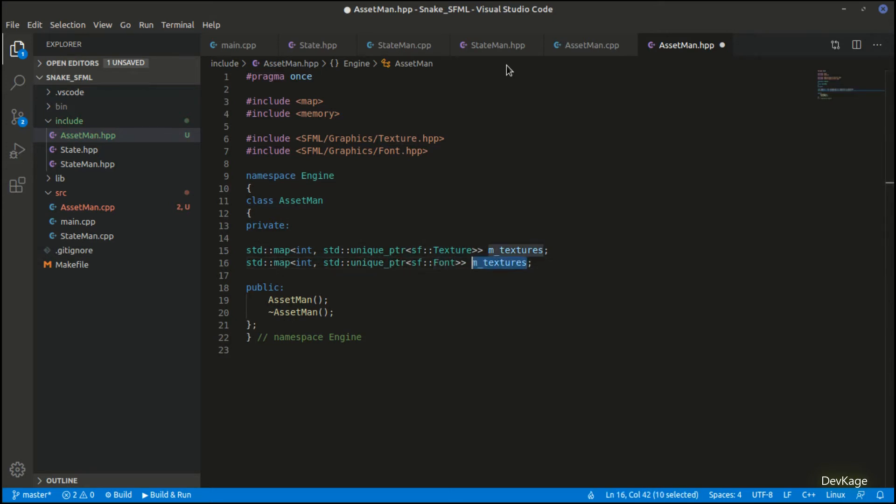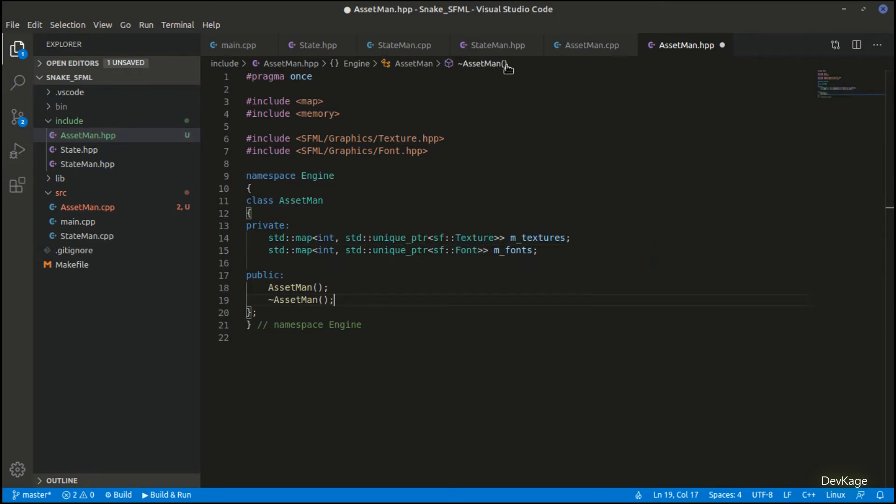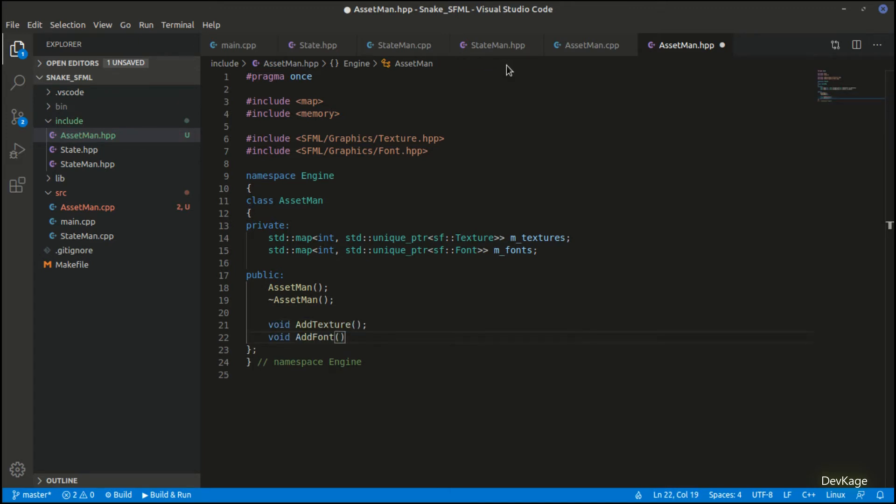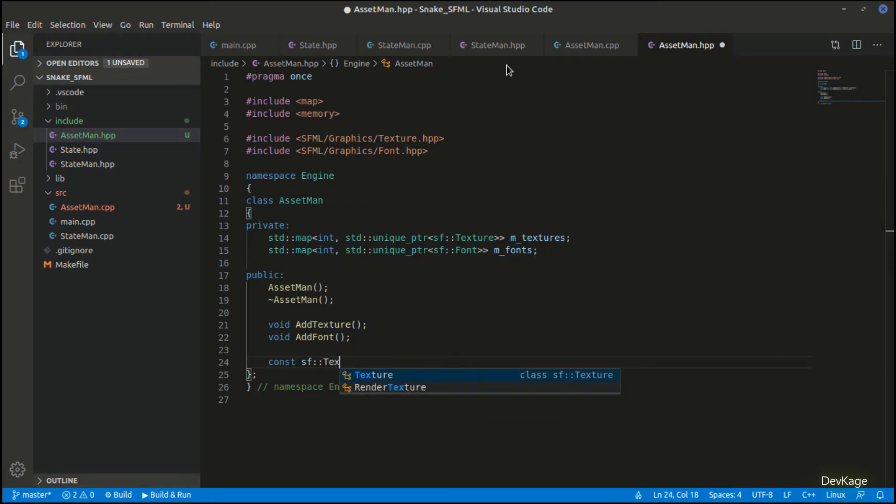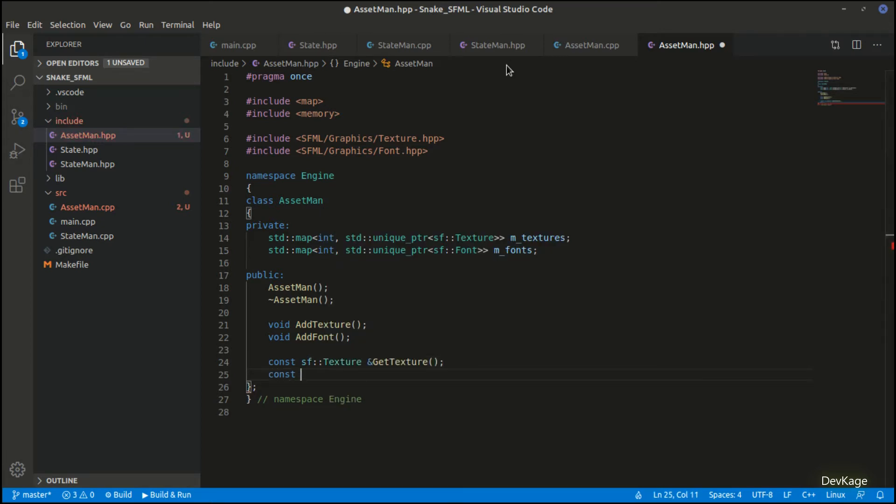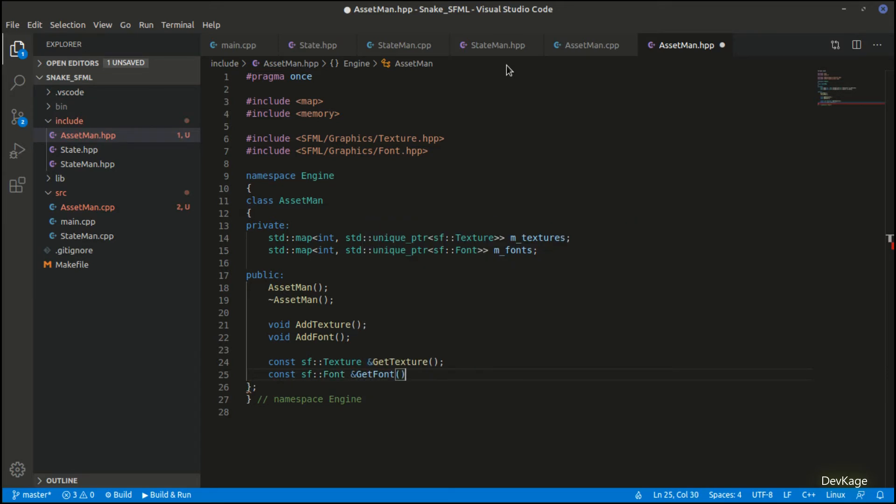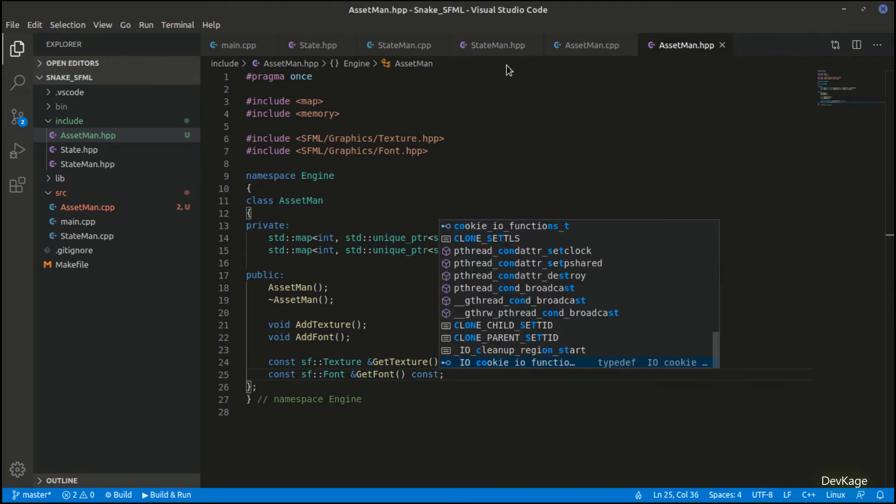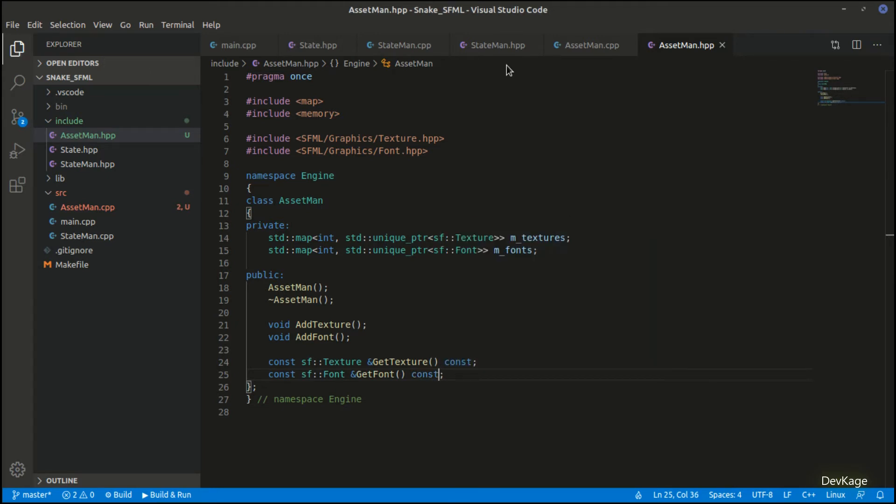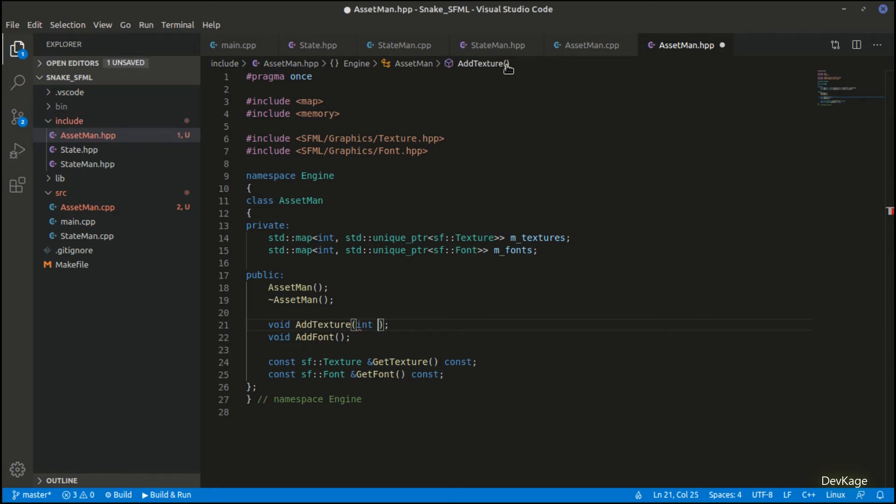Now to load new textures and fonts we need two methods: add texture and add font. And to get a loaded texture and font from the map we also need get texture and get font. Both of these will return texture or font by const reference, and let's also mark both of them as const as they will not be modifying the object.